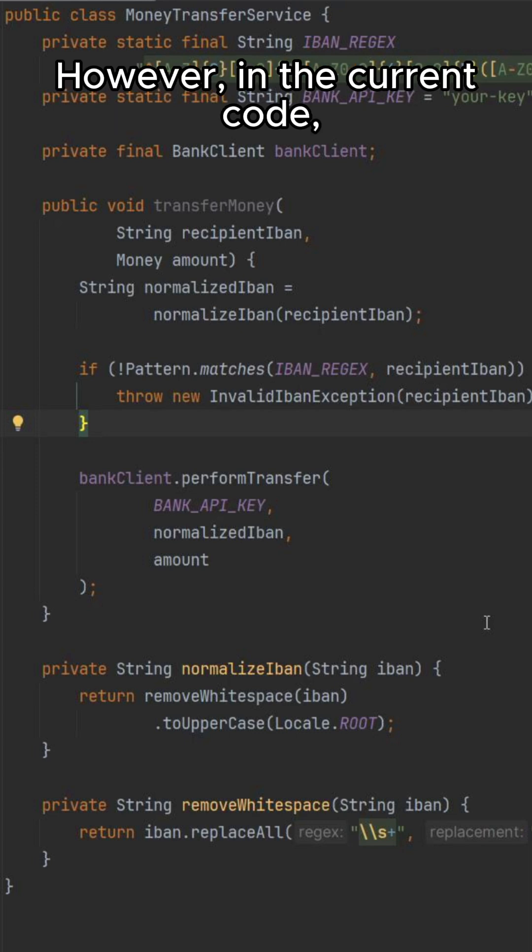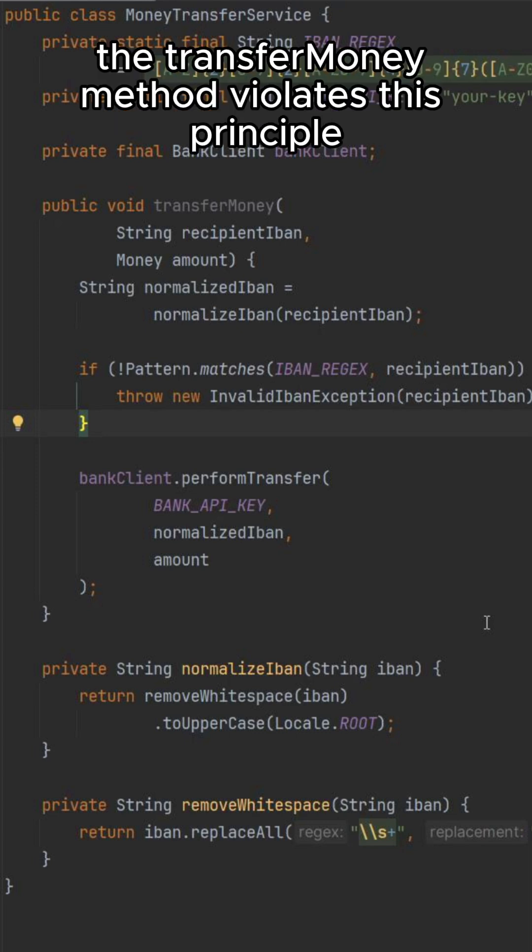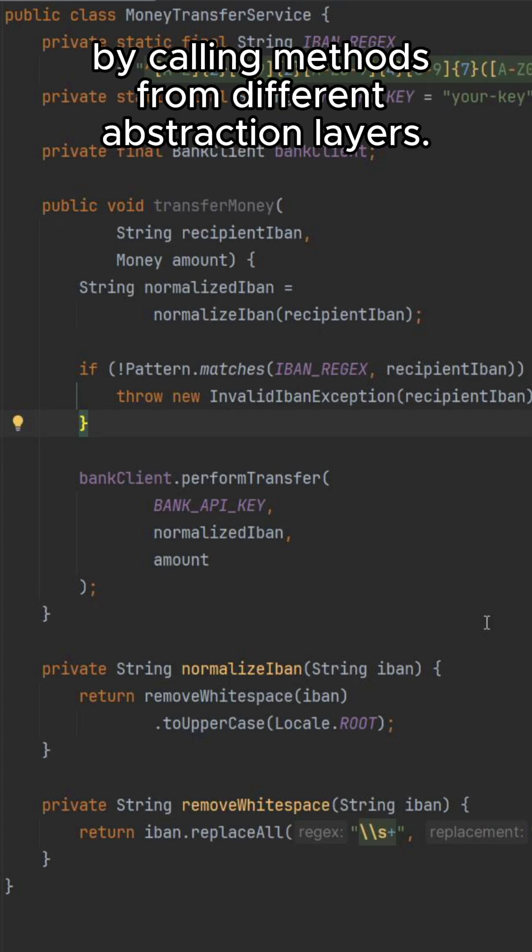However, in the current code, the transferMoney method violates this principle by calling methods from different abstraction layers.